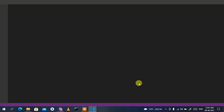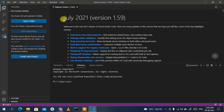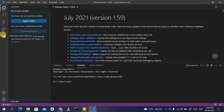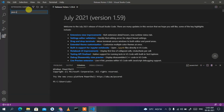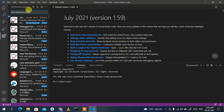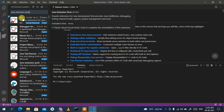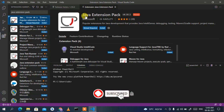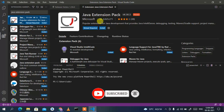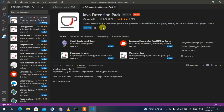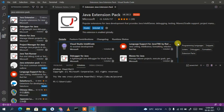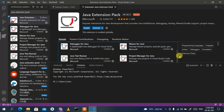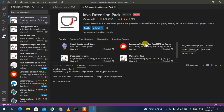Visual Studio Code has launched and you can see the July 2021 version 1.59 is installed. Now click on the Extensions icon and search for 'Java Extension Pack'. Select the first result — Java Extension Pack by Microsoft — and click Install. This will install the IntelliCode, Java Language Support, Debugger for Java, Java Test Runner, and Project Manager for Java extensions.